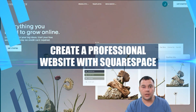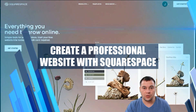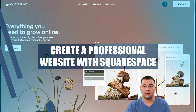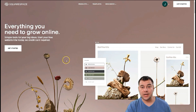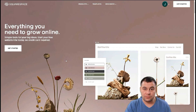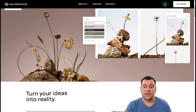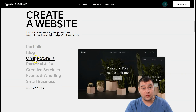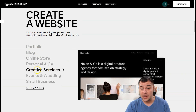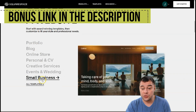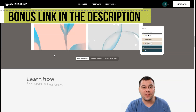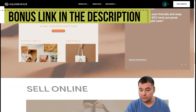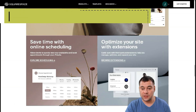Hi everyone, and welcome. If you're looking to build a nice-looking professional website or landing page for your online business or maybe an offline local business, today we want to show you the step-by-step tutorial about how to make your website. You can build a portfolio, blog, online store, personal CV, creative services, events, wedding, or small business — anything you want can be built on this fantastic and very powerful platform.